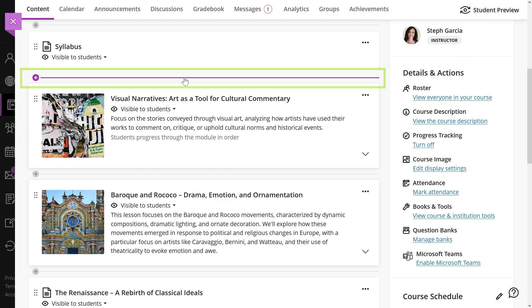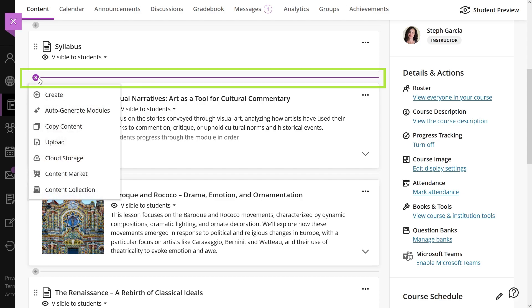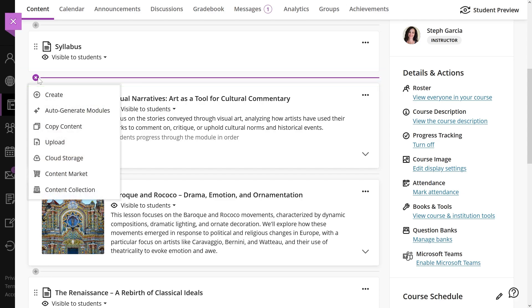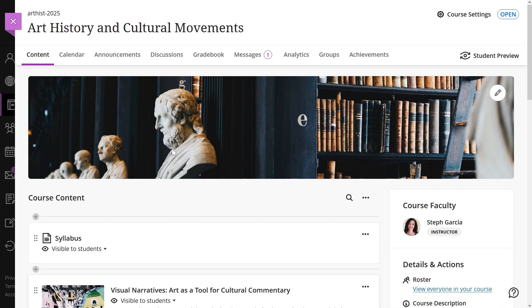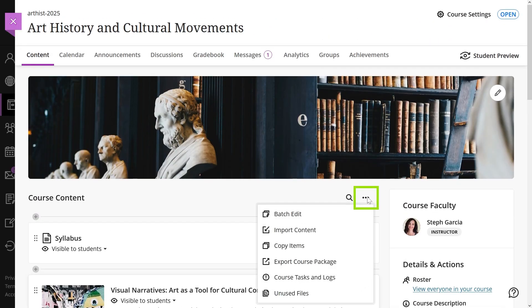To add content to your course, just select the plus sign on the course content section. If you want to see more content options, select the three dots menu on the course content section.